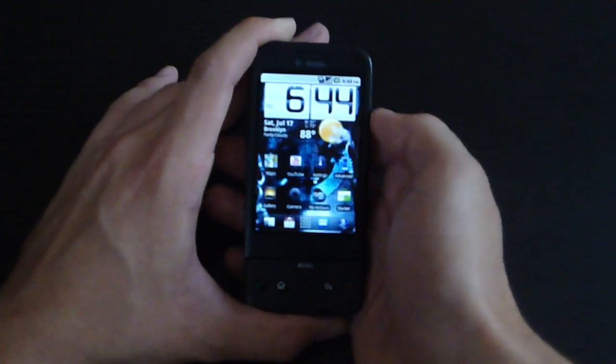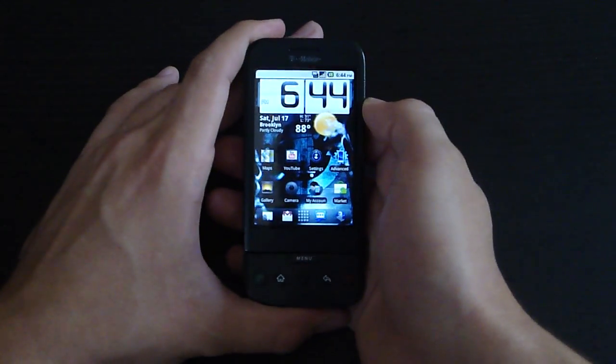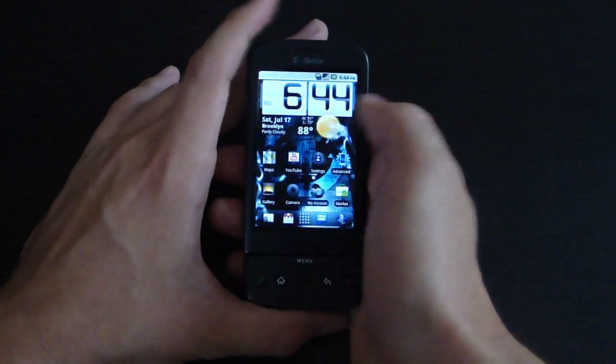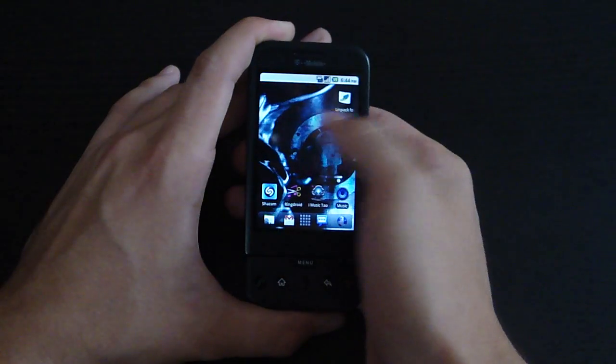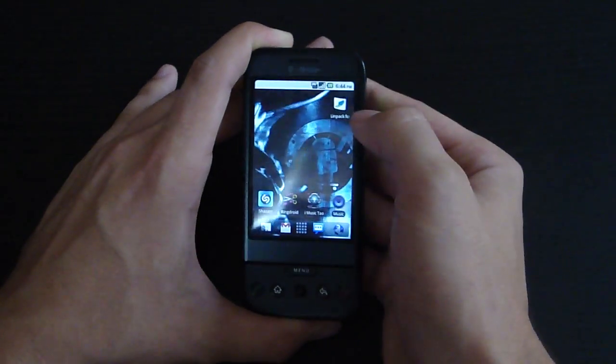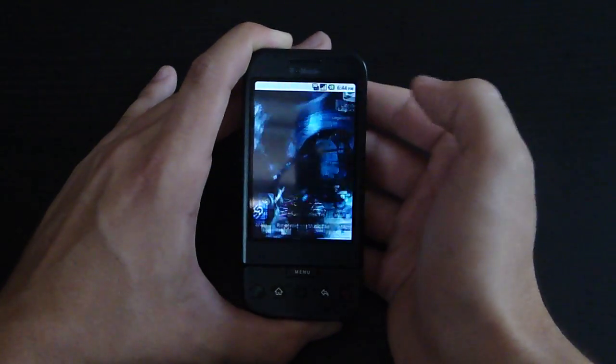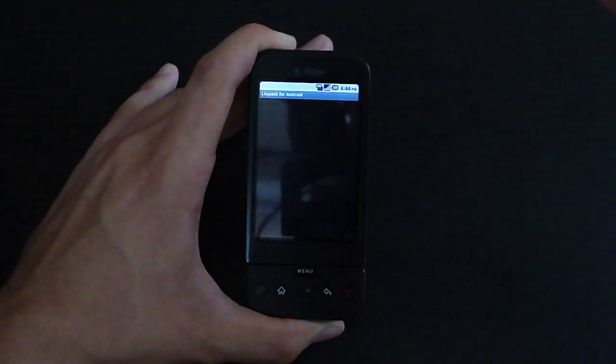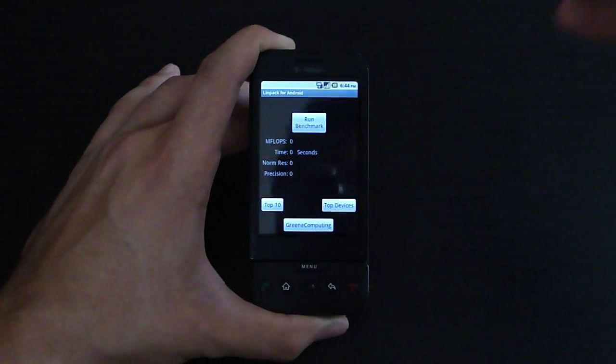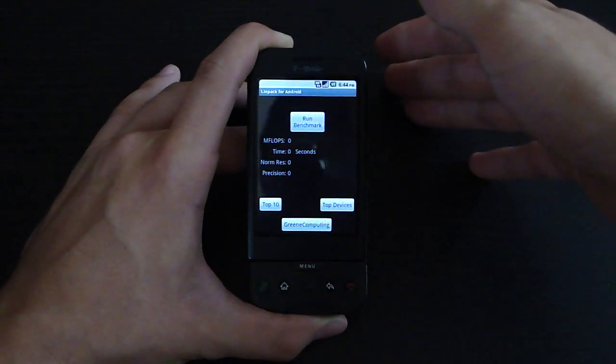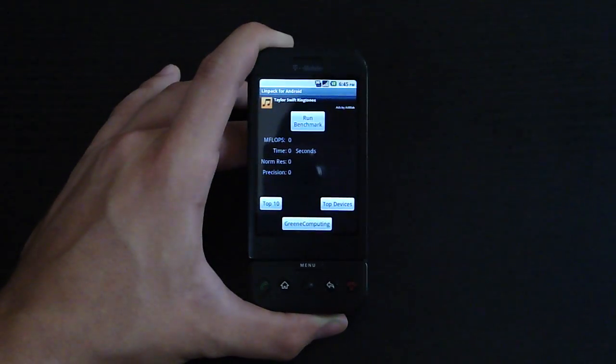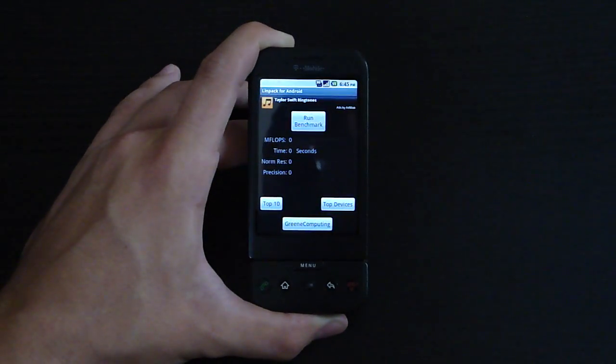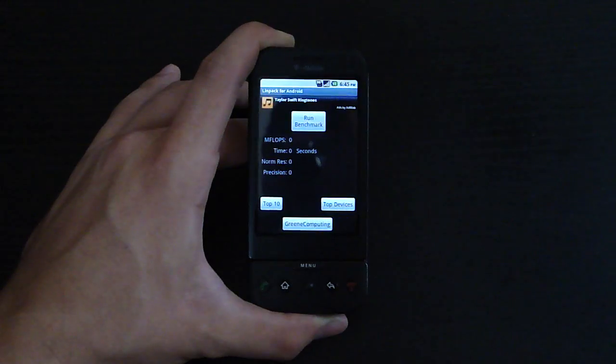The T-Mobile G1 is almost two years old, and it's pretty amazing. I have an app called Linpack which measures how fast your device is. On CyanogenMod 5, I would get no more than 2.2 or 2.3.